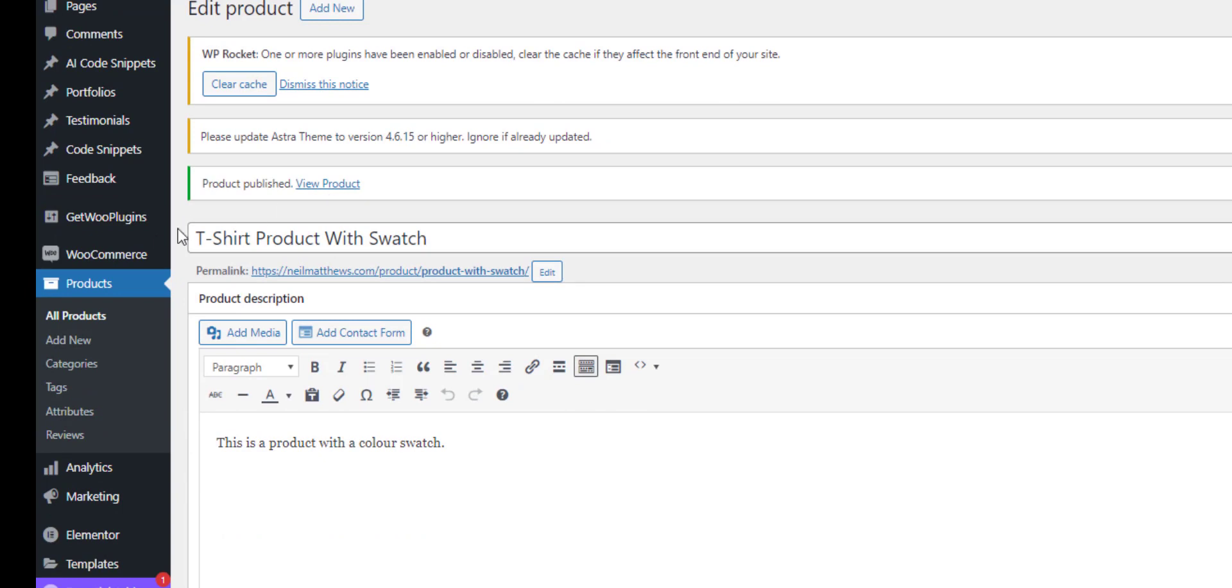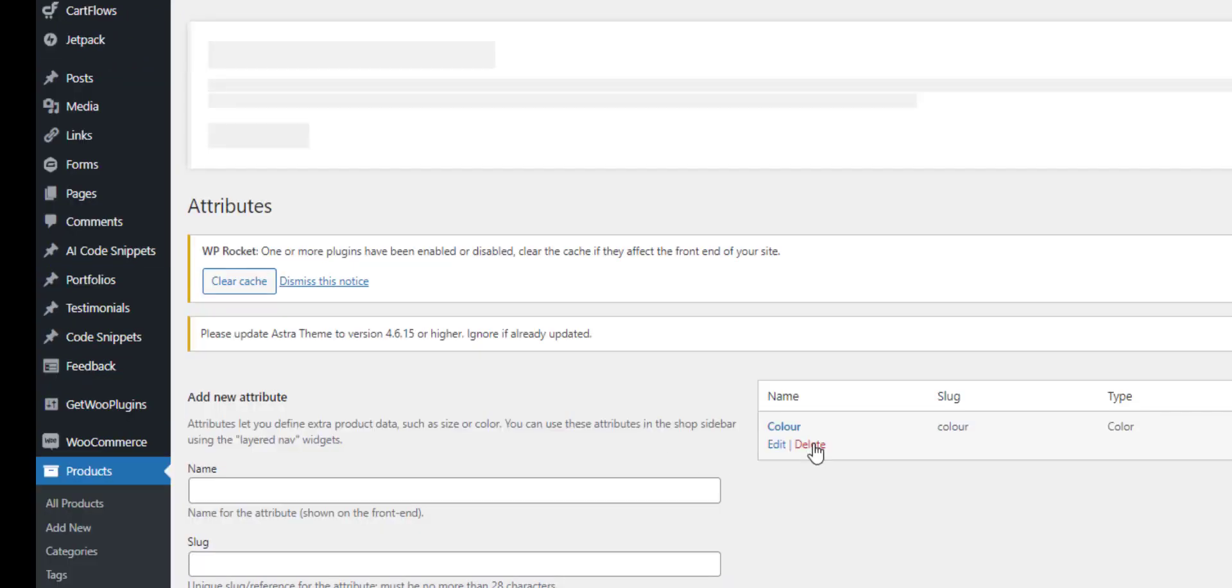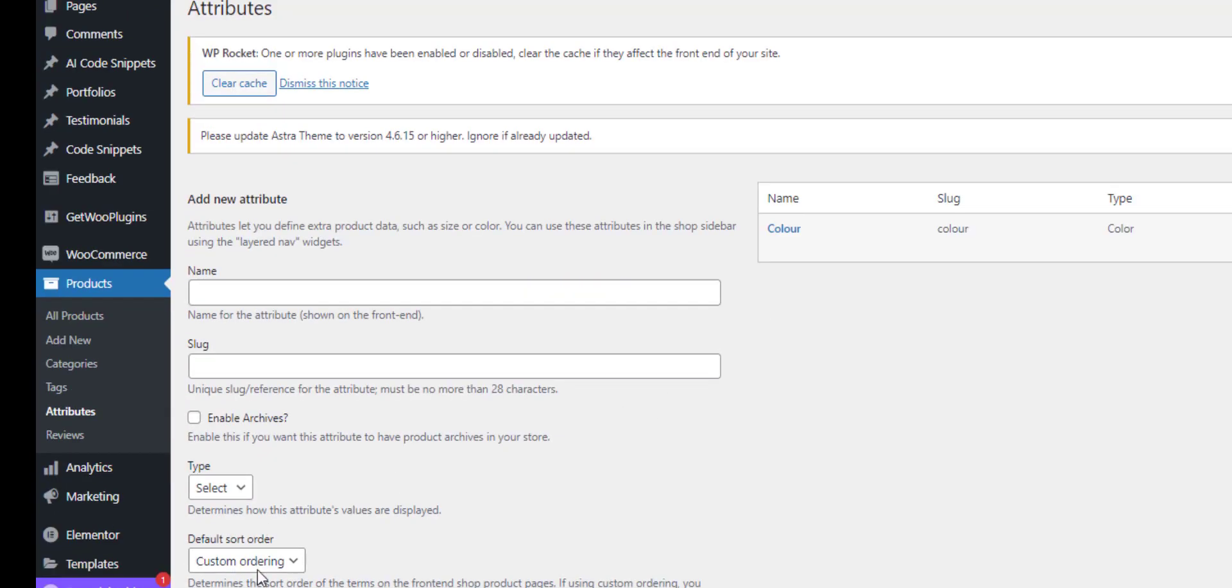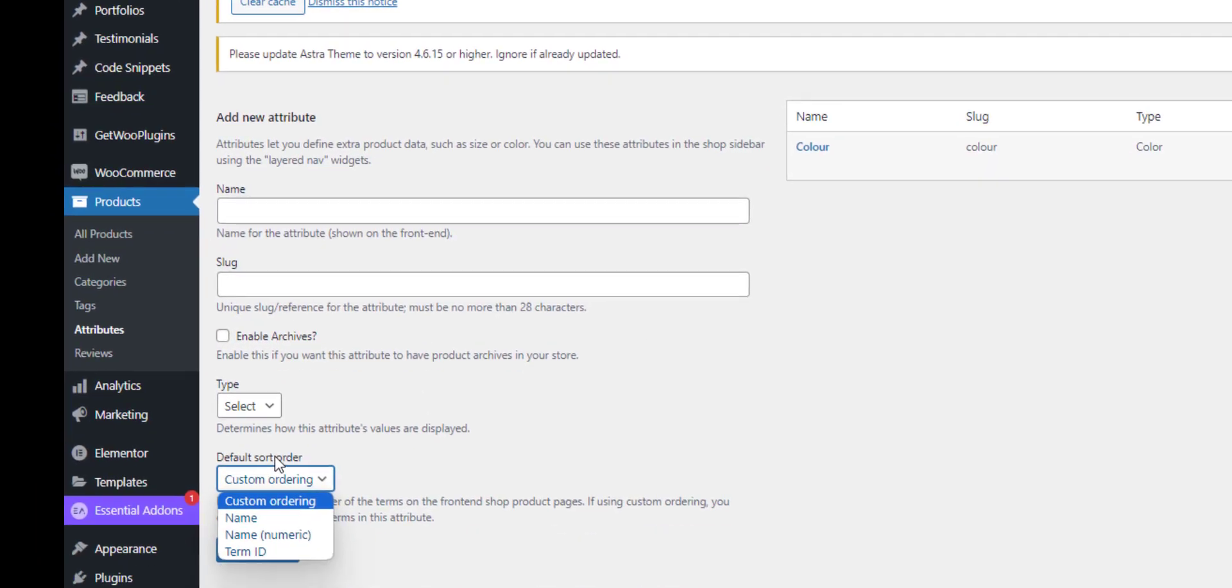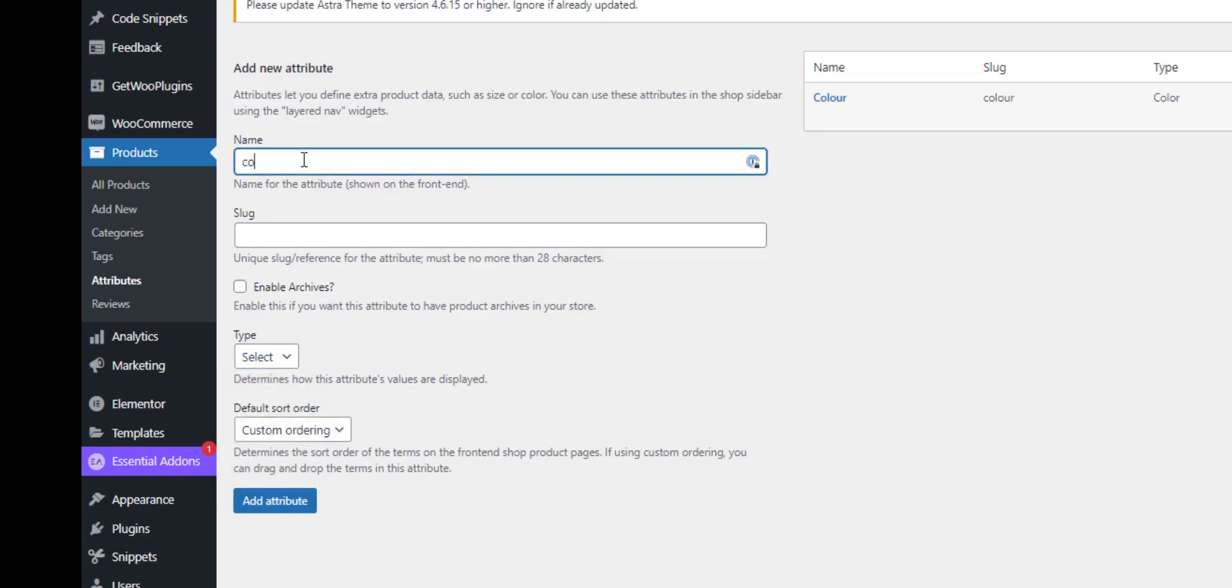Once you've installed your colour swatch plugin, if we go to our attributes section what we can do is add an attribute of colour and I set the type to be colour. So let's just add another one, colour two, it's going to be colour swatch.